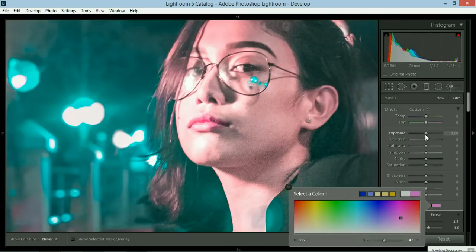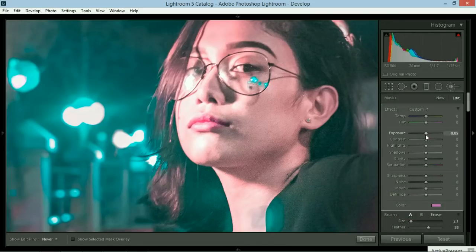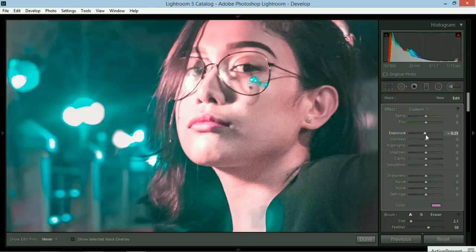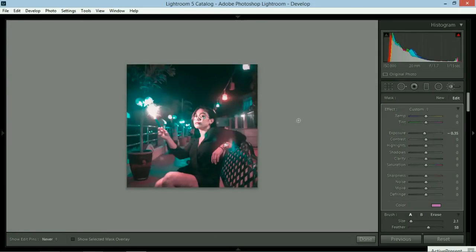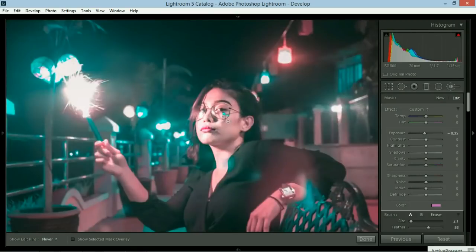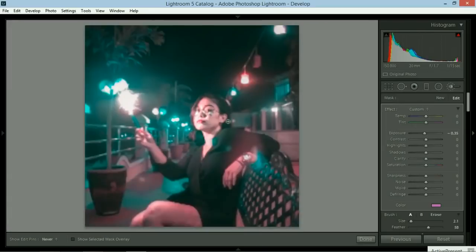I just want to make a point and show you that I may change this into a particular color. So there you go. She's no longer pale because of the edit. It looks a lot better.